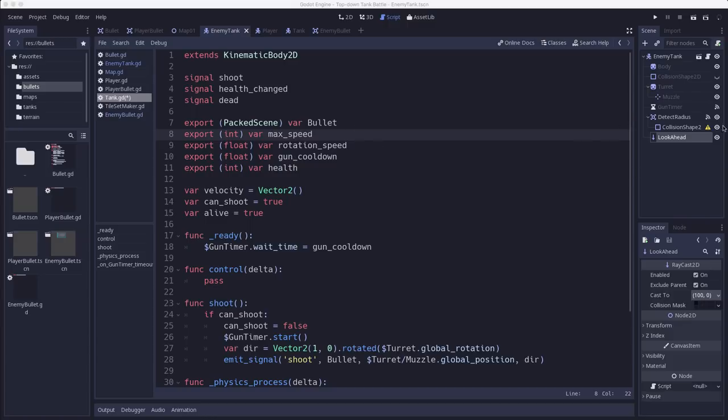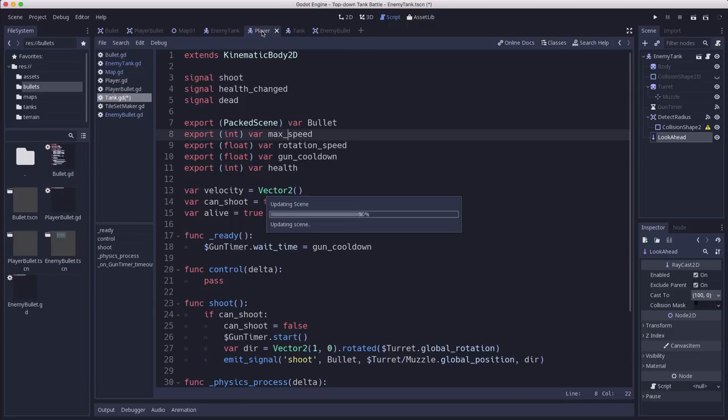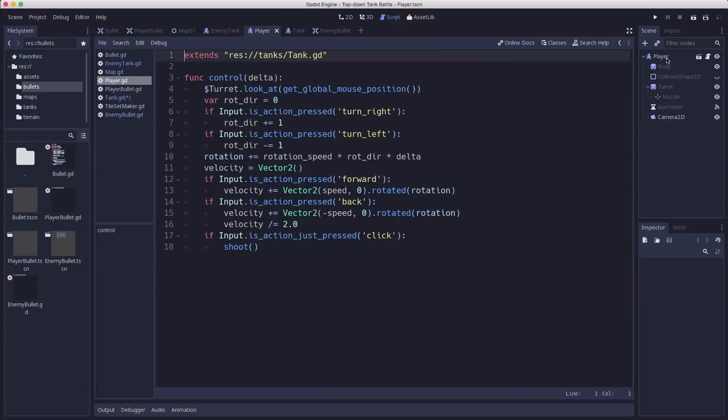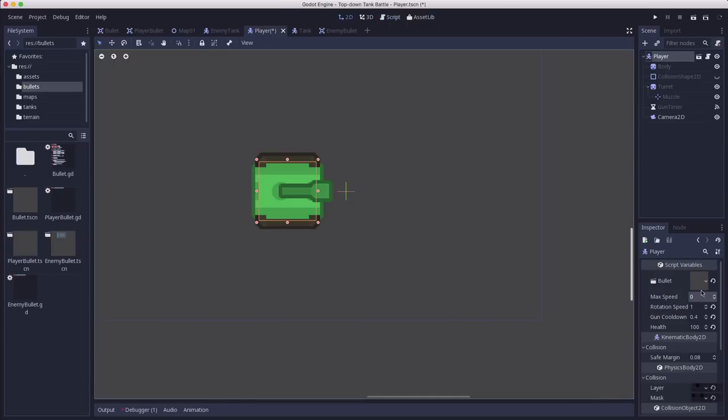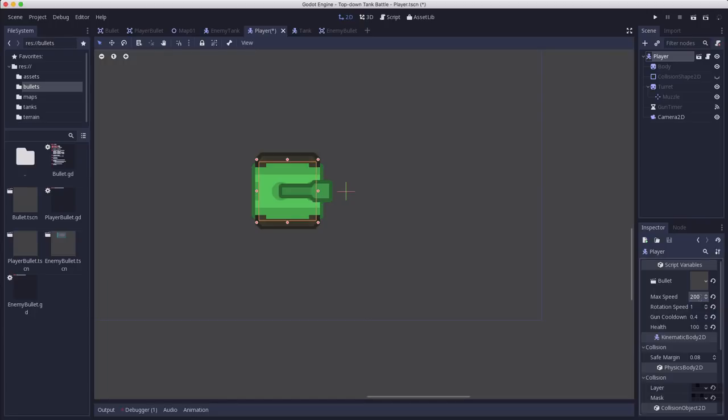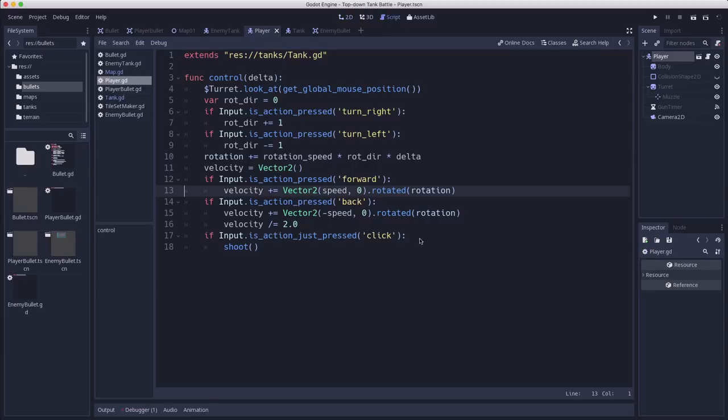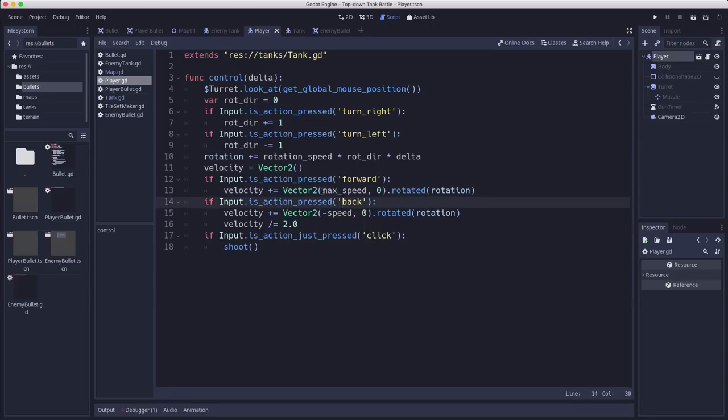So now if you save that don't forget to go back over to your various tanks and set their properties again because we've changed the name of the property, it no longer has the value in there. Now over on the player script we need to change this to max_speed here.